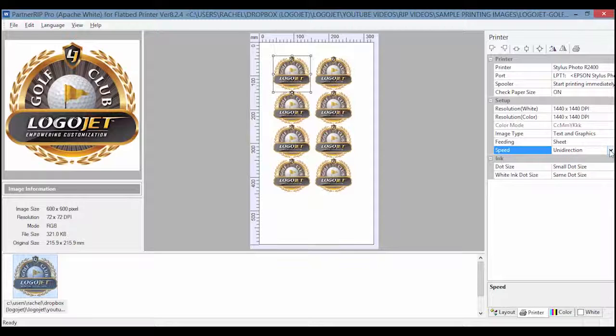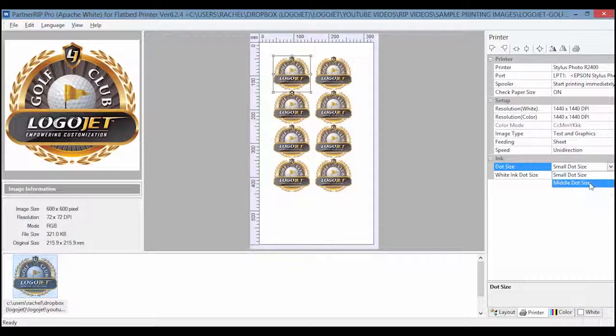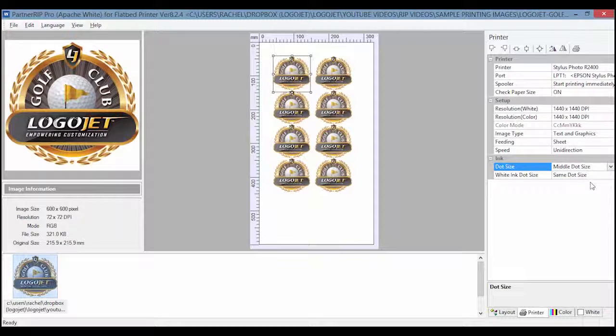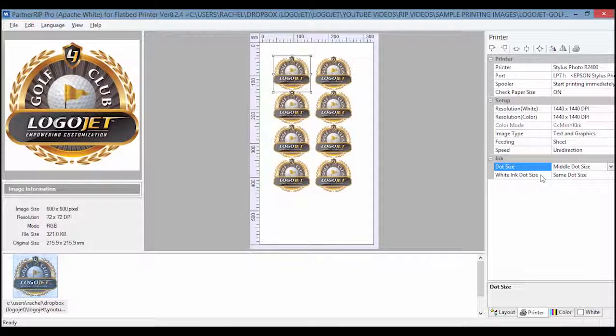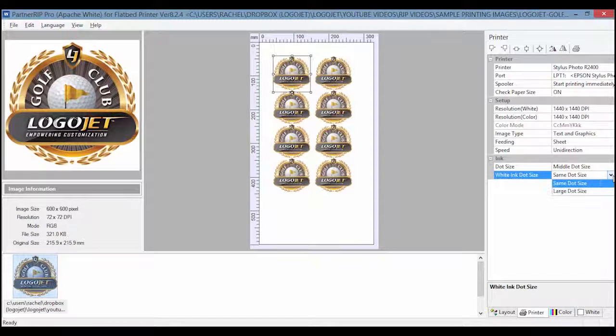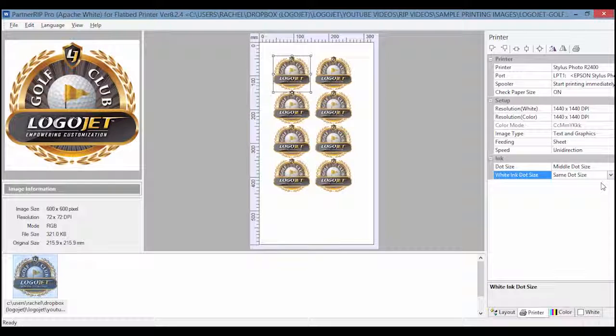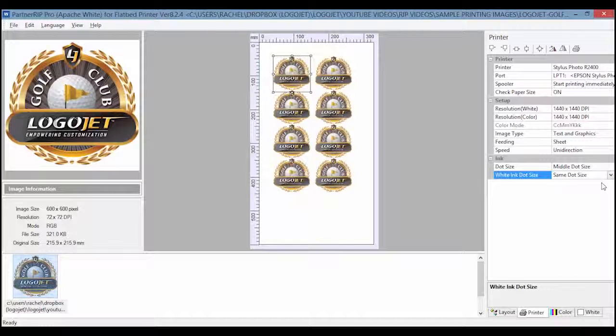Color ink dot size, small or middle, should match the color profile being used. White ink dot size, same dot size or large dot size, can be used depending on the texture of the product and preference. Testing will determine which setting is best to use.